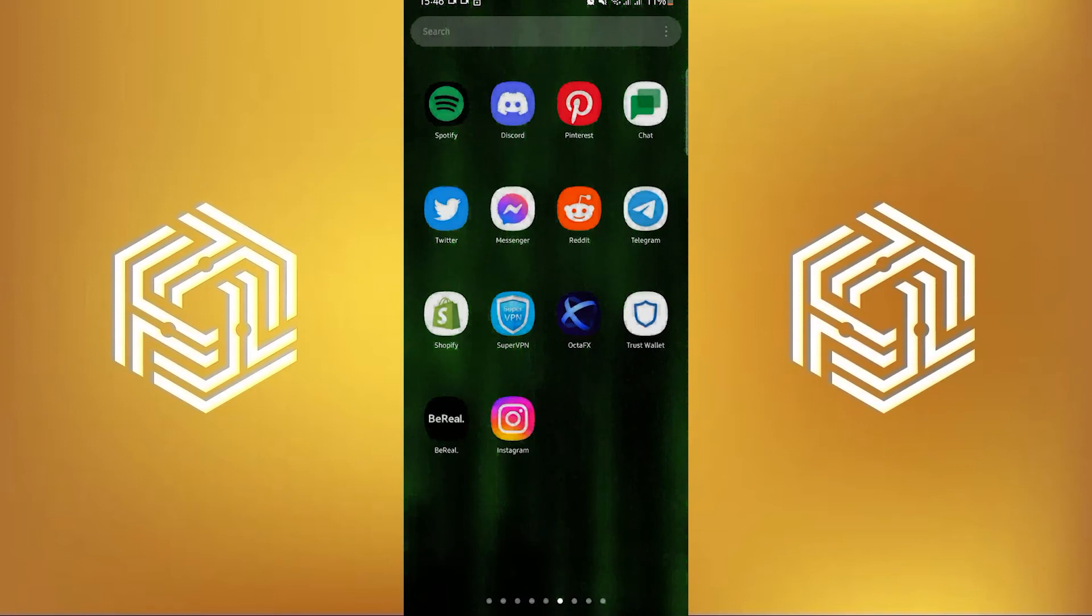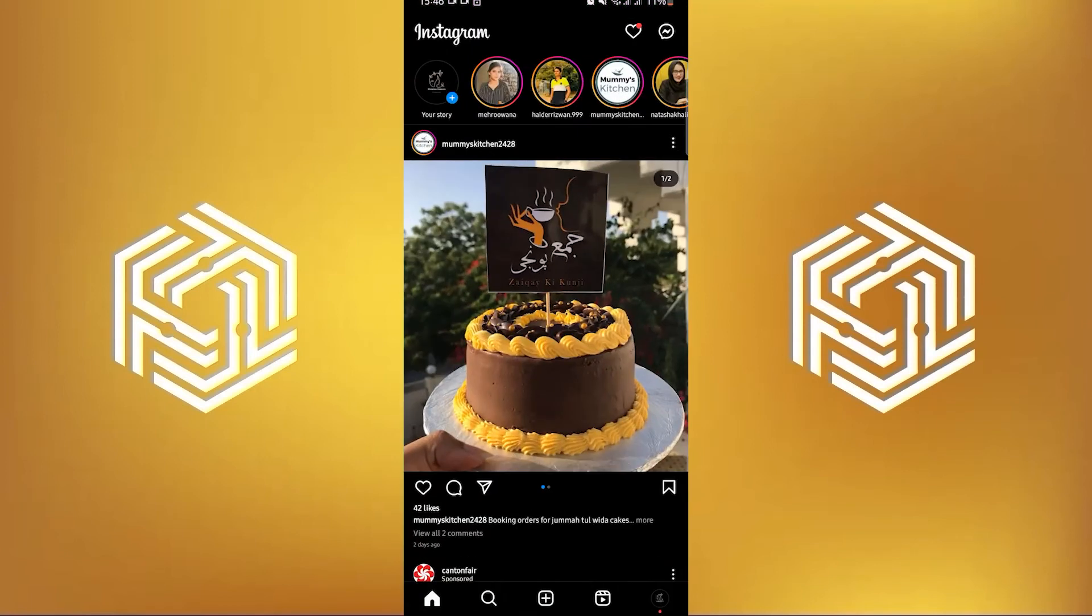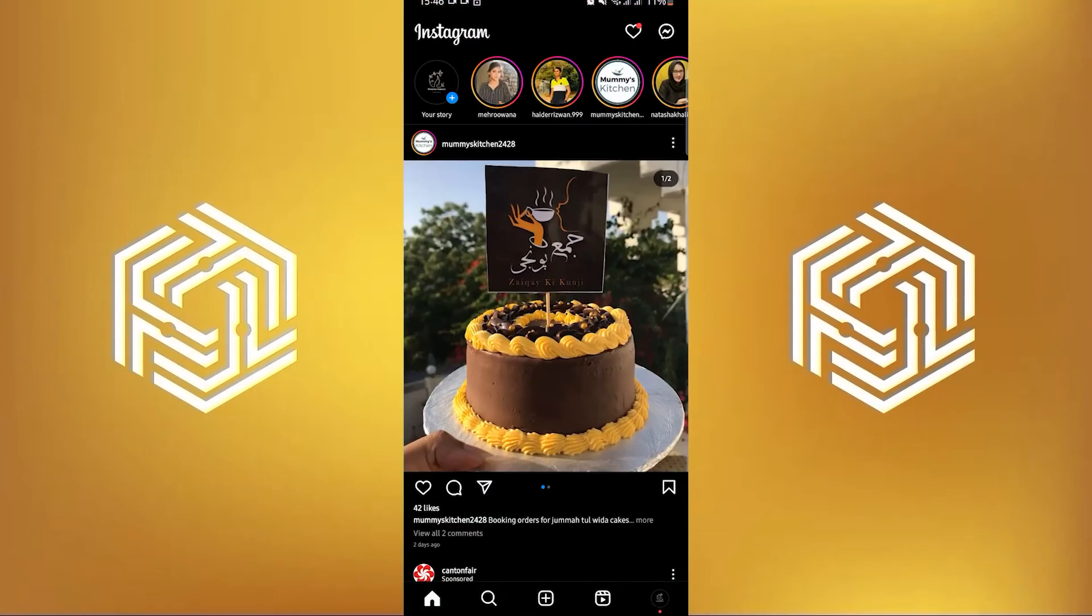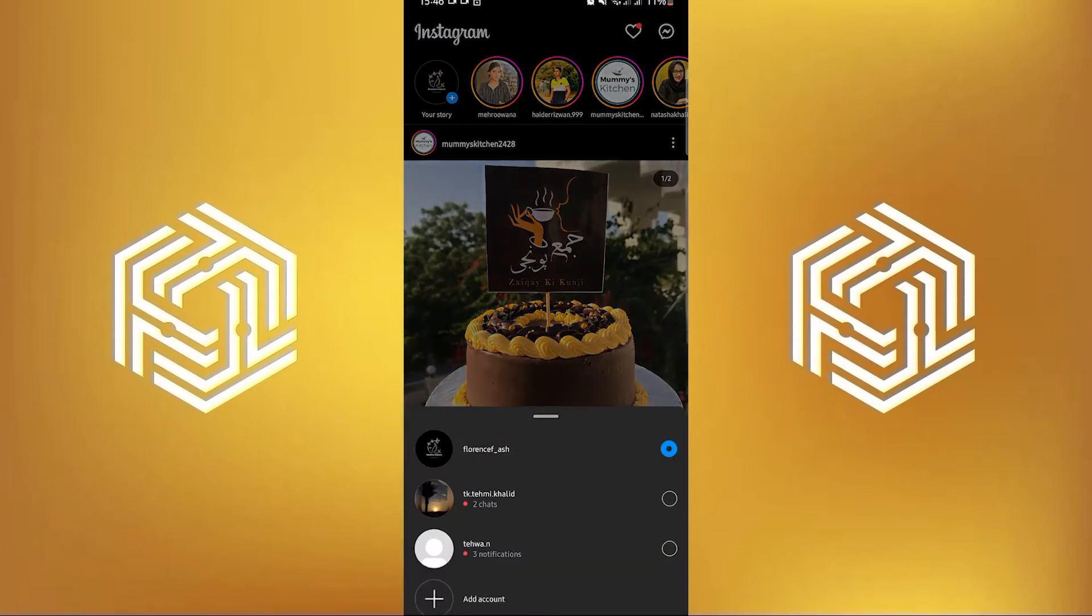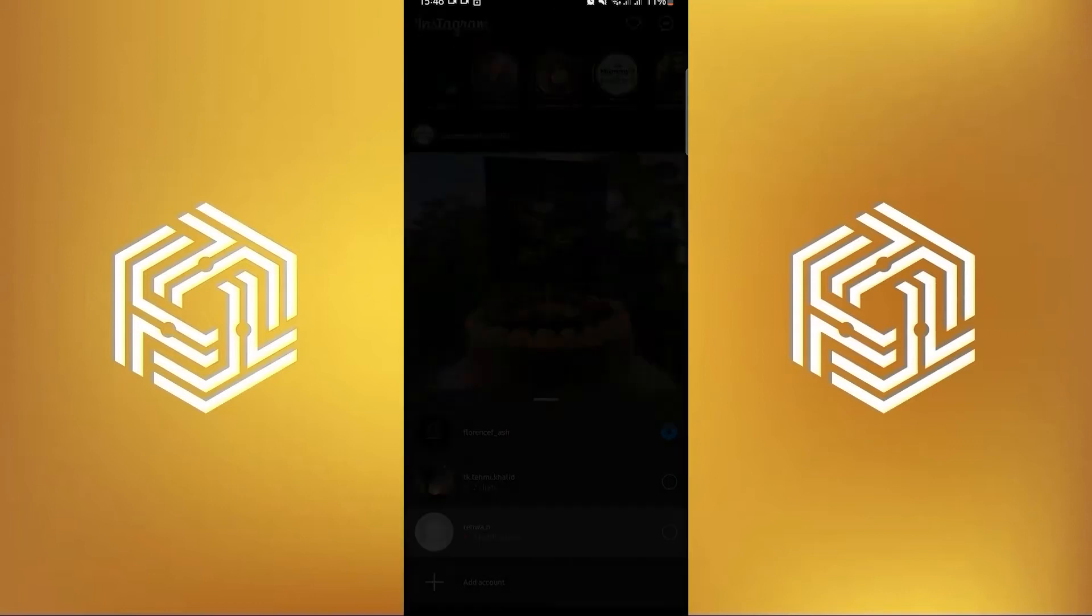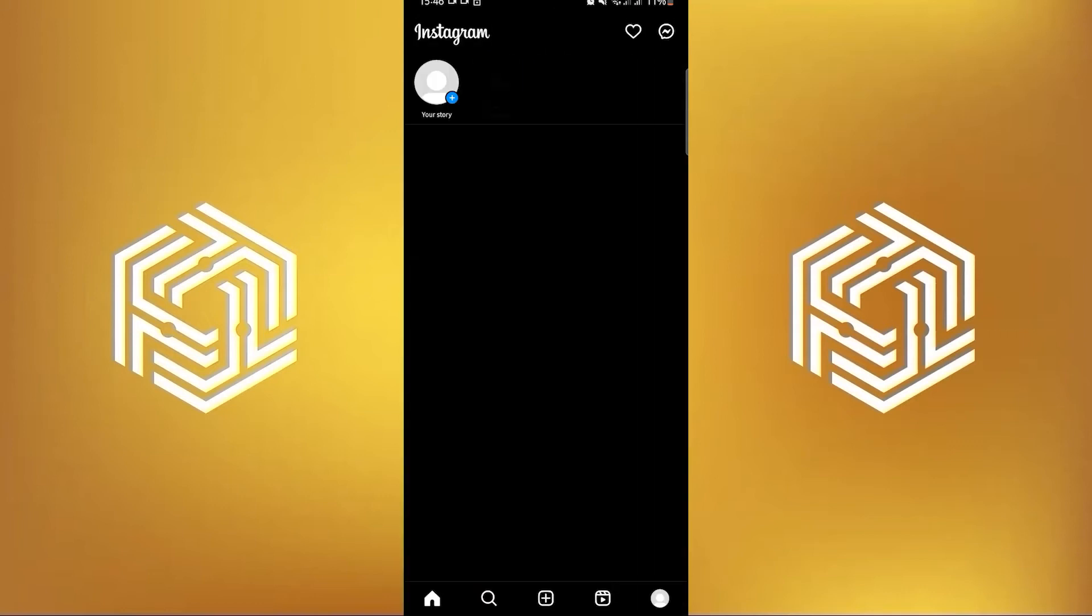First let's find the app Instagram and open it. Now choose the account to which you want to access the insights.